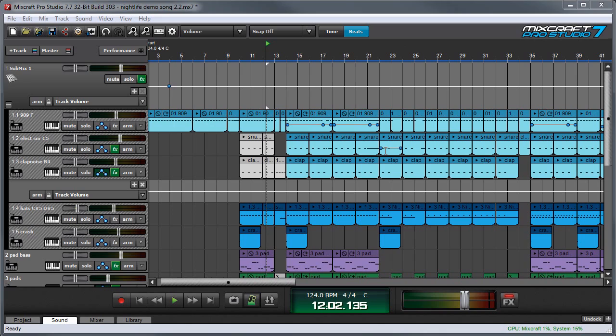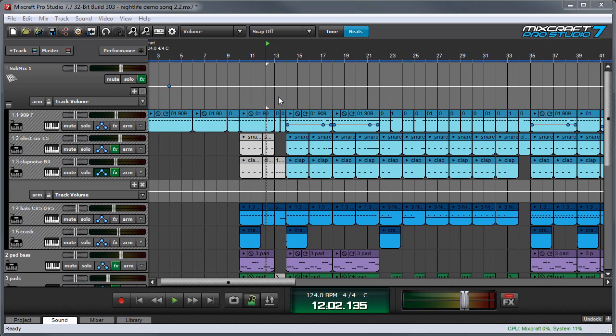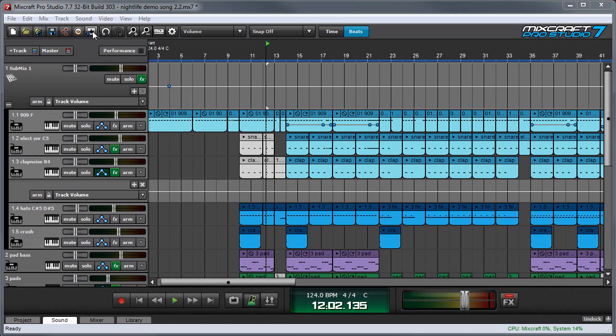All right, so here I have a finished music project. Normally when I'm done with a project, as I mentioned before, you would bounce this to like an mp3 or a WAV file with a mix down to audio file which you can access right here. But instead of doing that, I'm just going to upload this straight to a social media site so we can skip this step altogether.